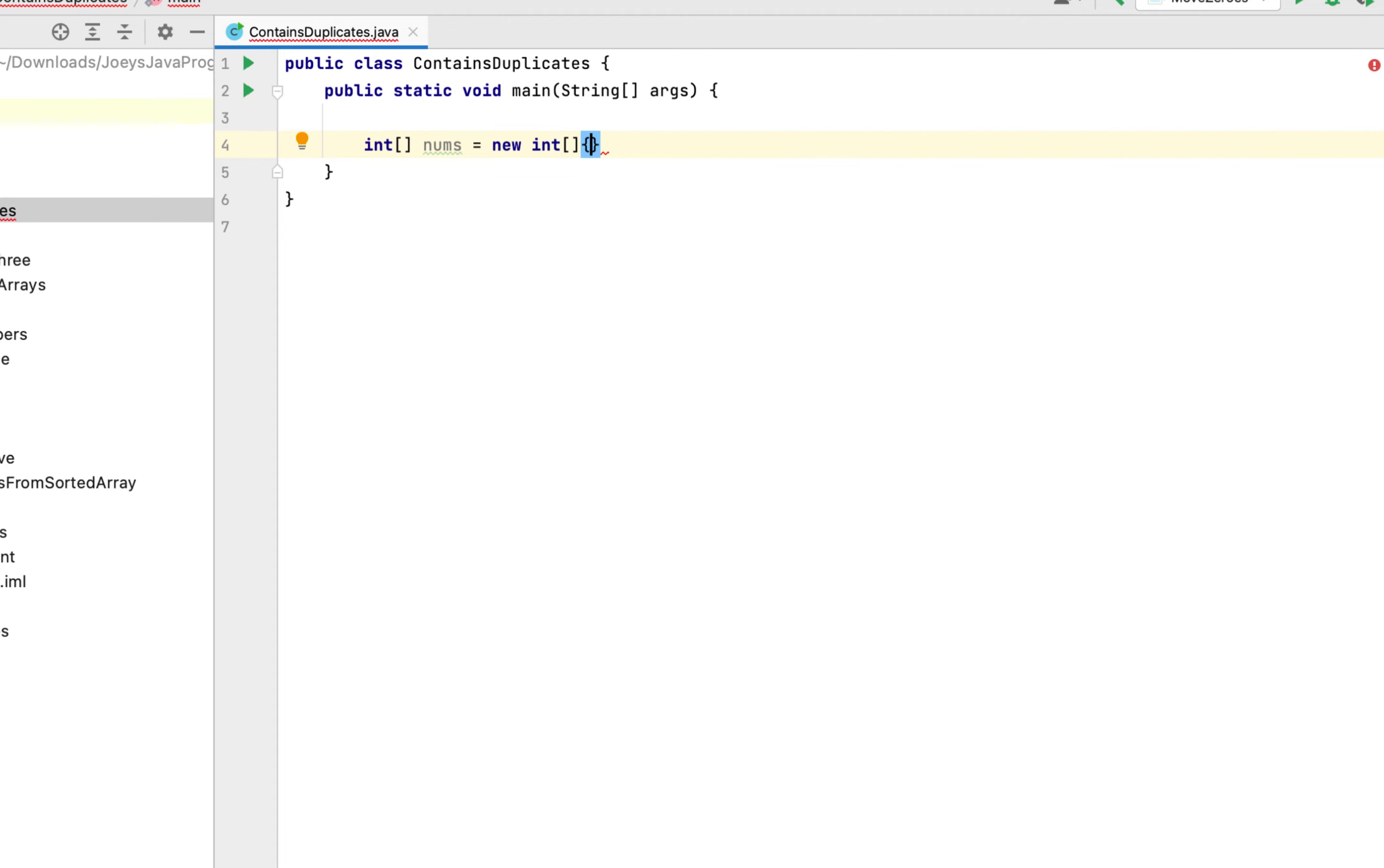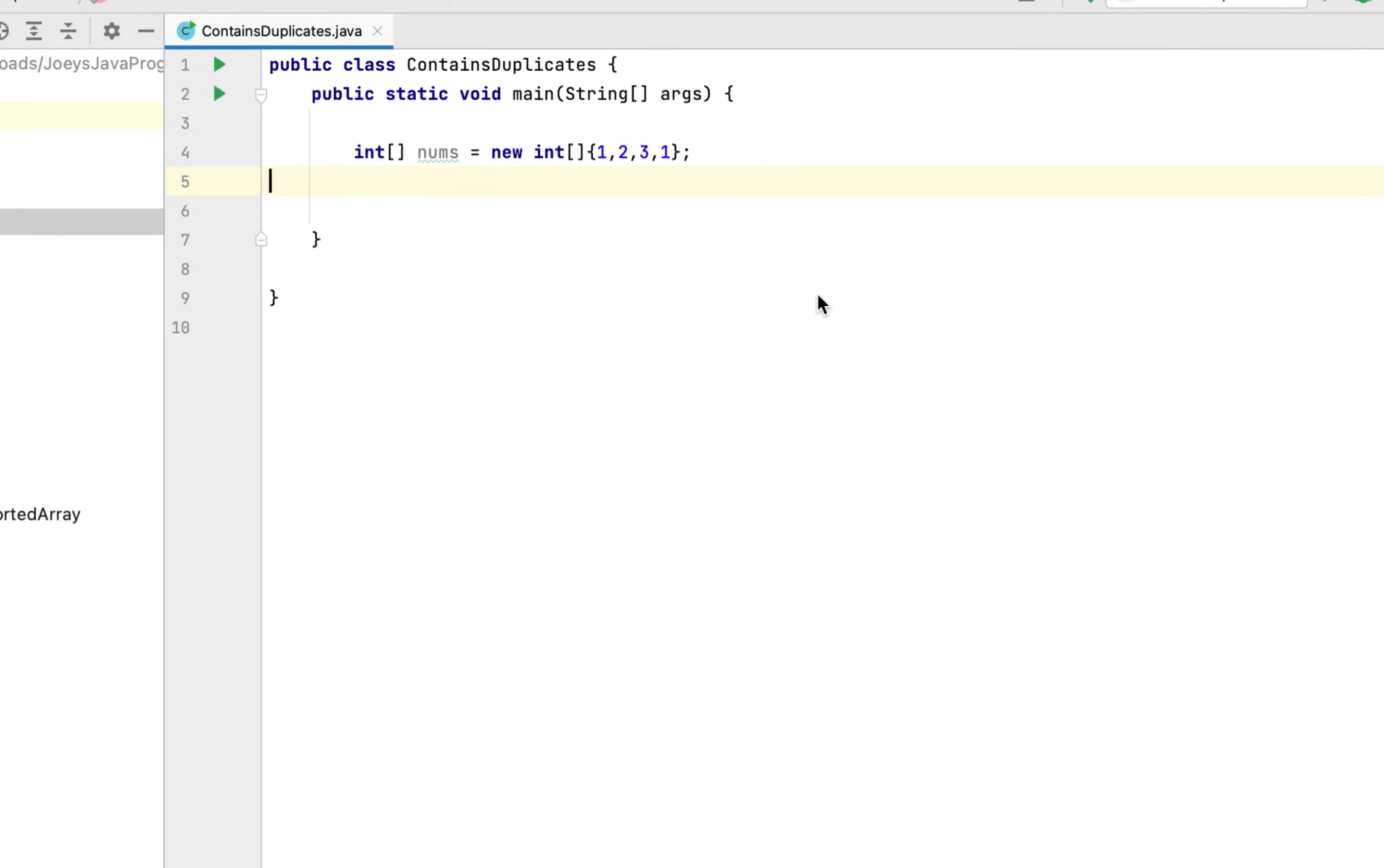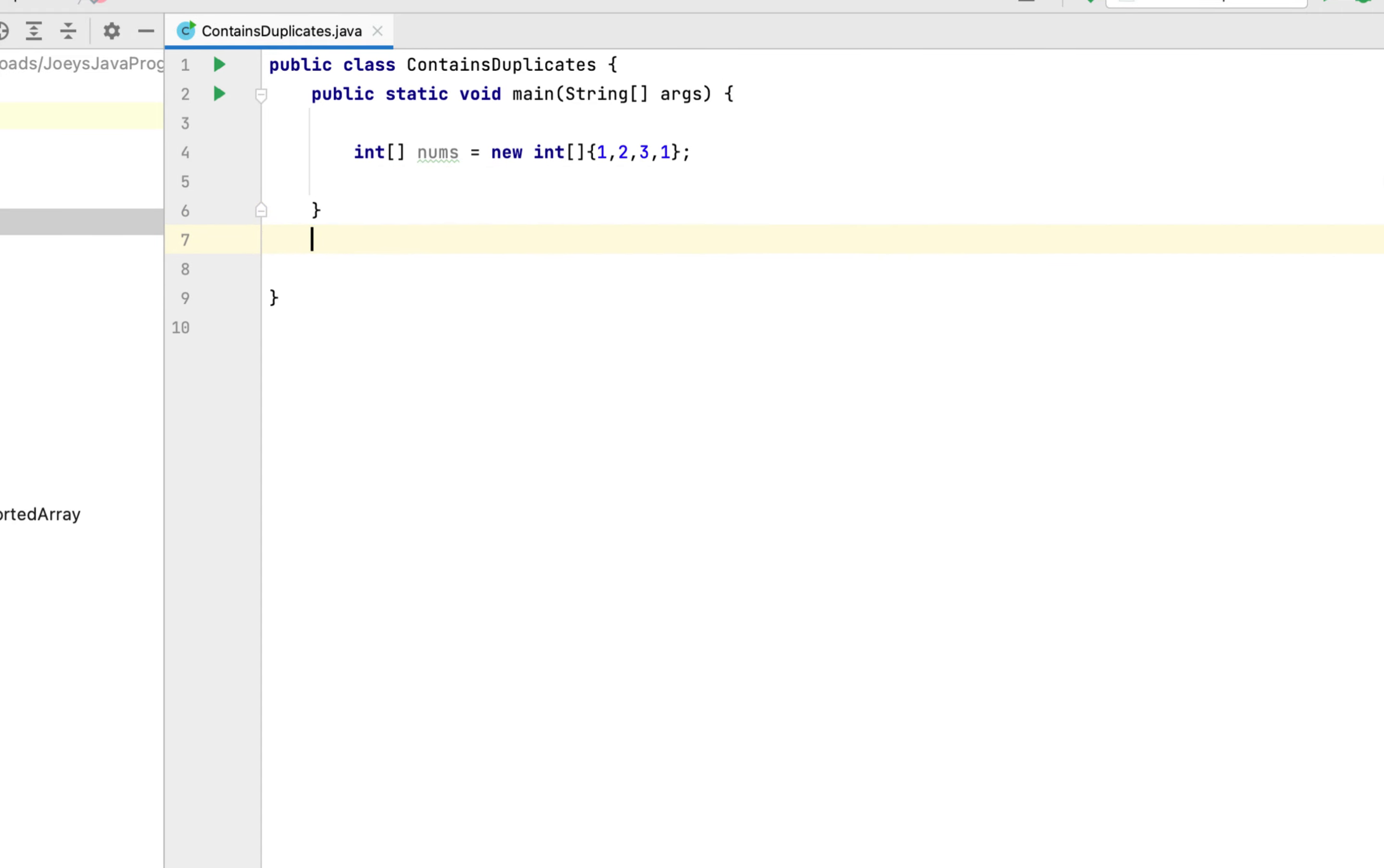Okay, the algorithm is simple. We are going to take help of a hash set. What we are going to do then, we will iterate over this array nums and start adding each element of this array to this hash set. Before adding any element we are going to check whether that element is already present in the hash set. If it is, then it's a duplicate. We break out of the loop then and return true. Now we are going to create a function that's going to do the job for us.